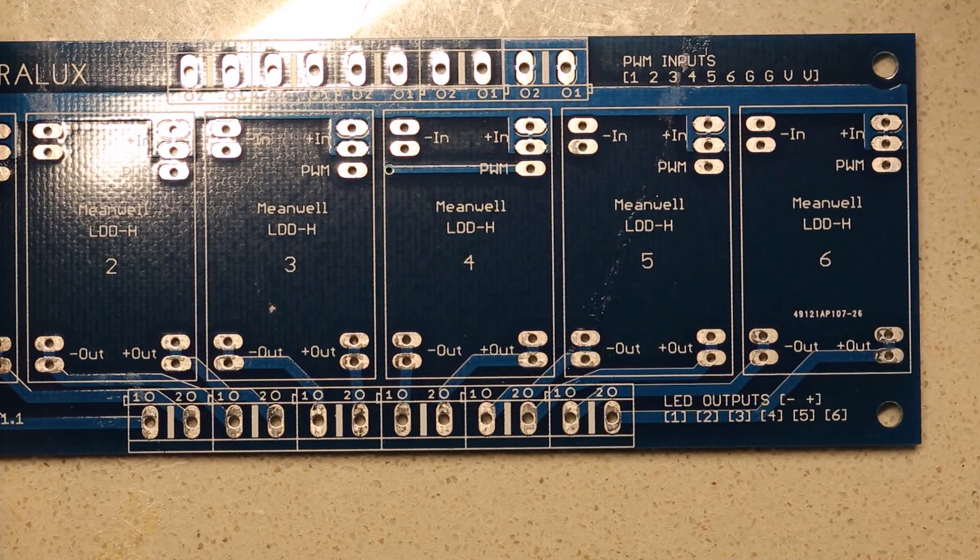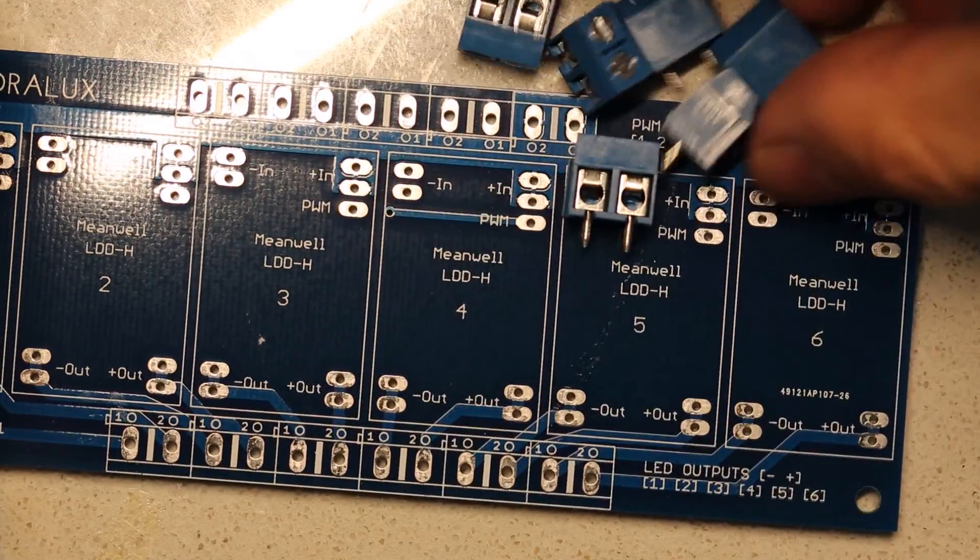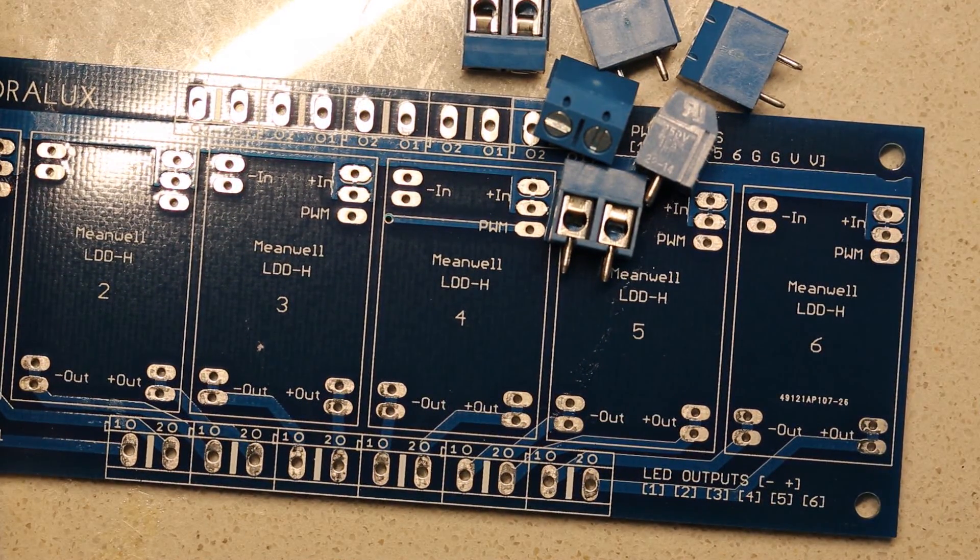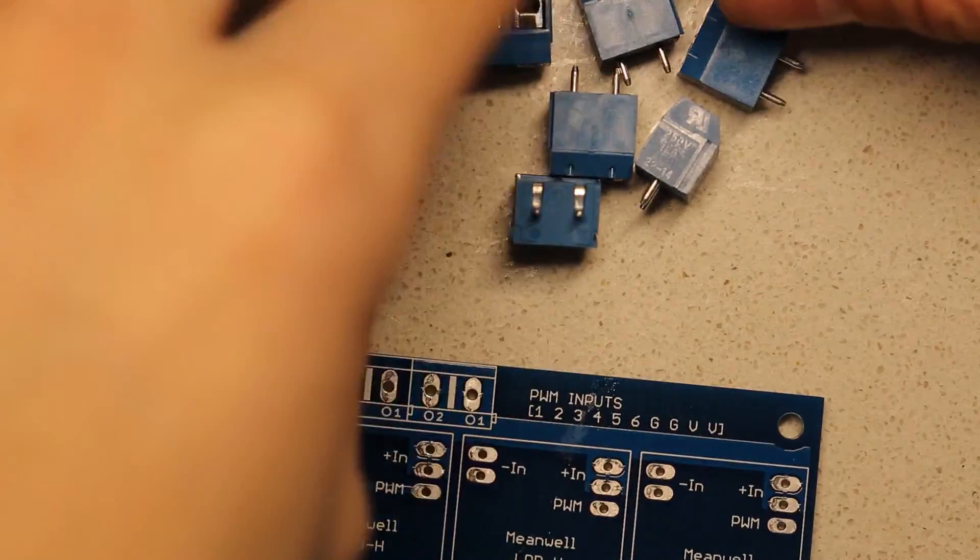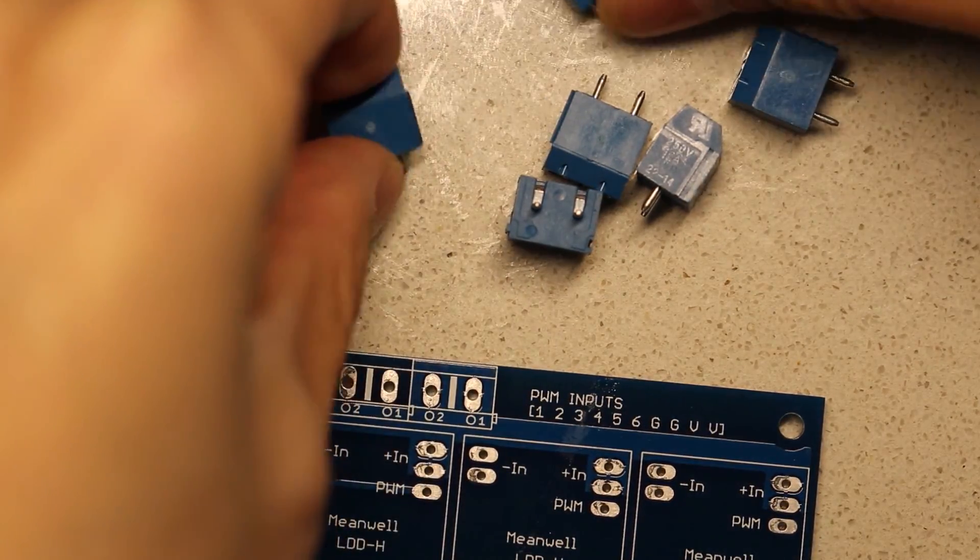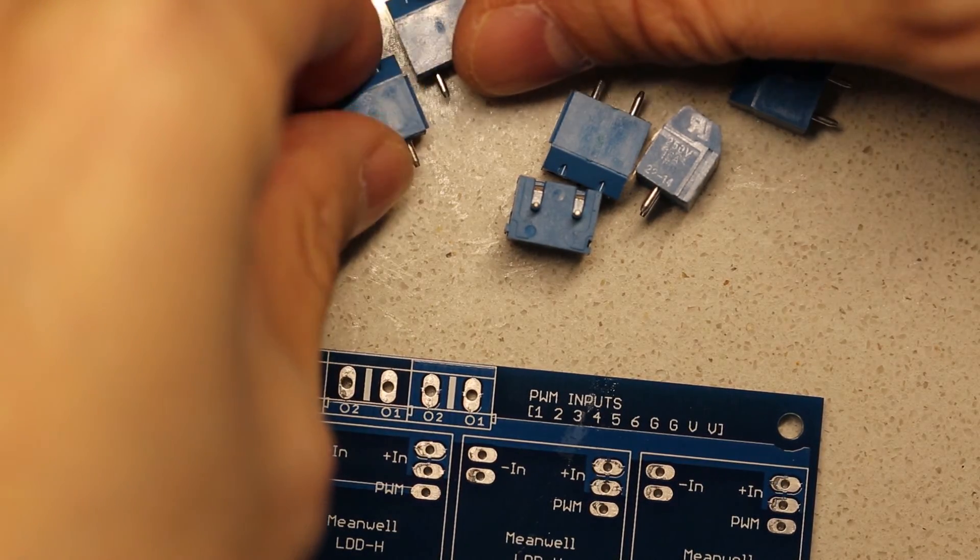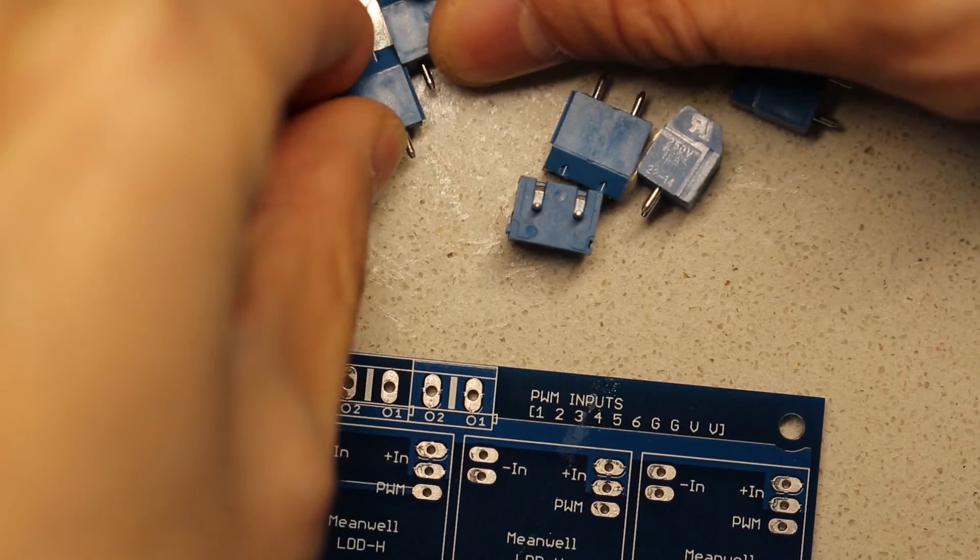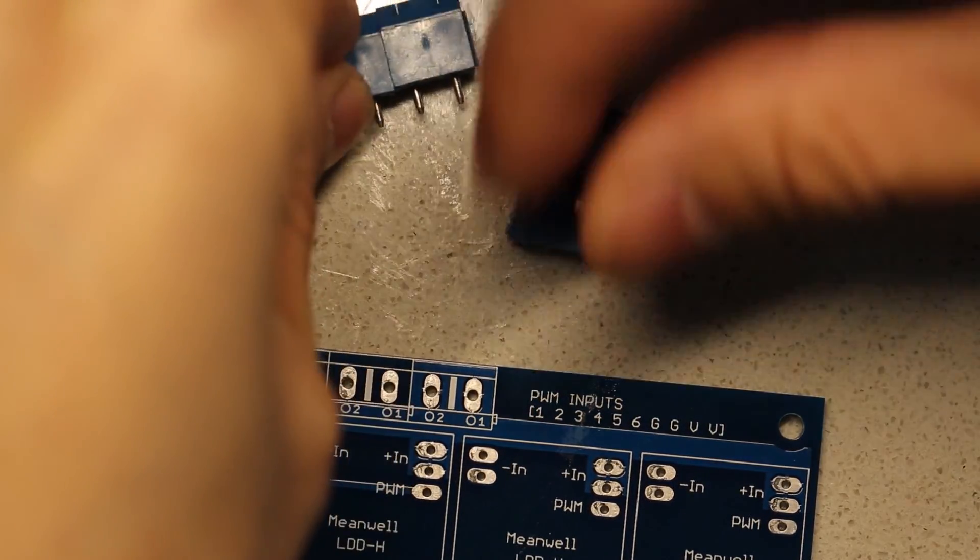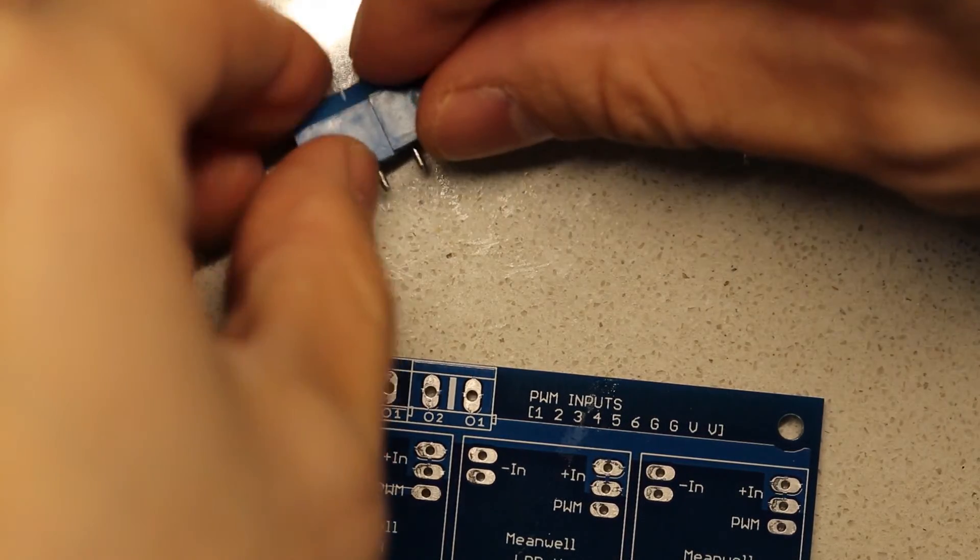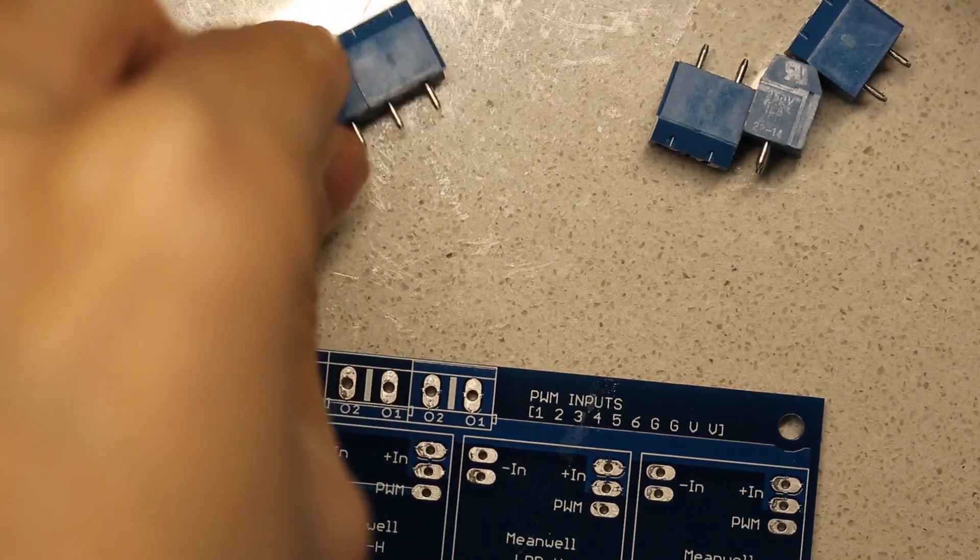The parts that it comes with include the terminal blocks, so you'll have enough terminal blocks to complete your build. One of the first things you'll want to do is assemble the terminal blocks. You can see that they have a tongue and groove construction here. You can actually slide them together as such, and just make sure that they're nice and flush and you've slid them together.